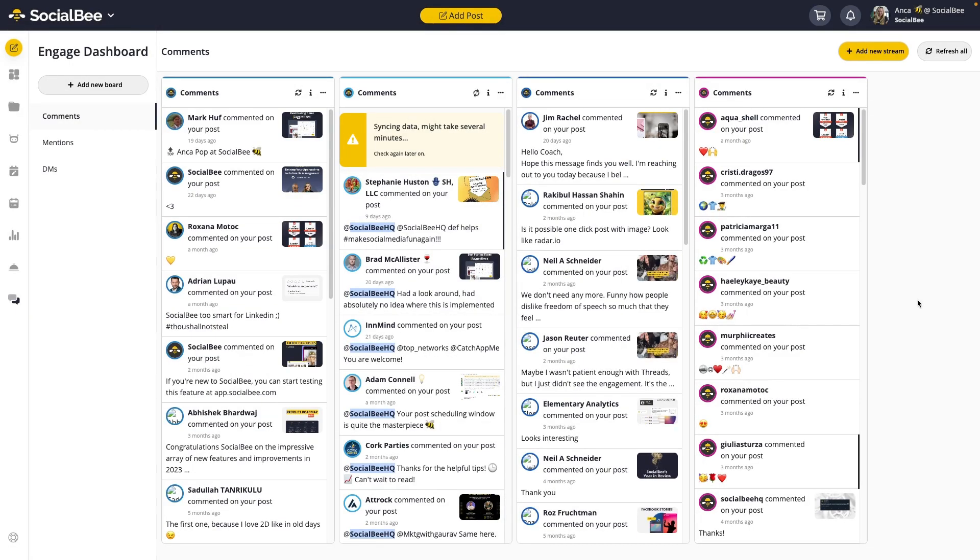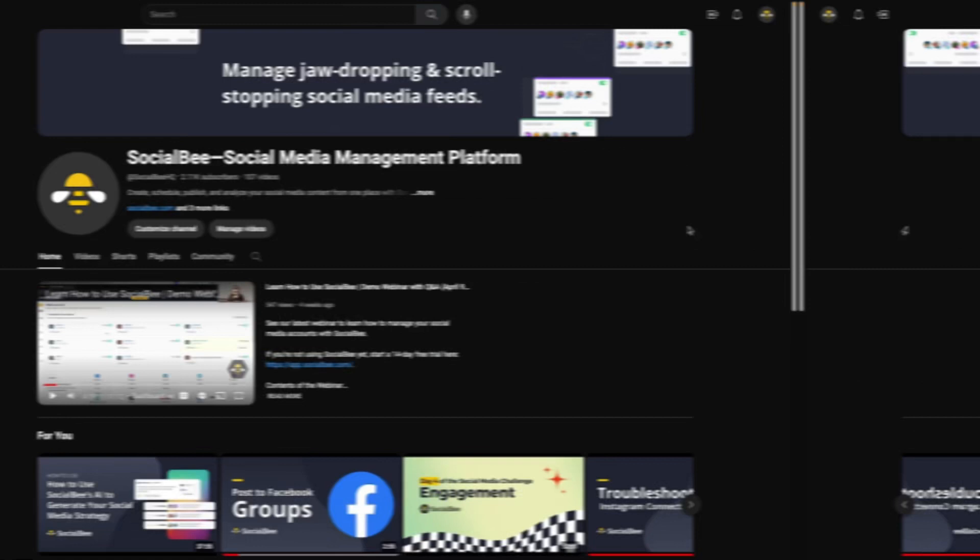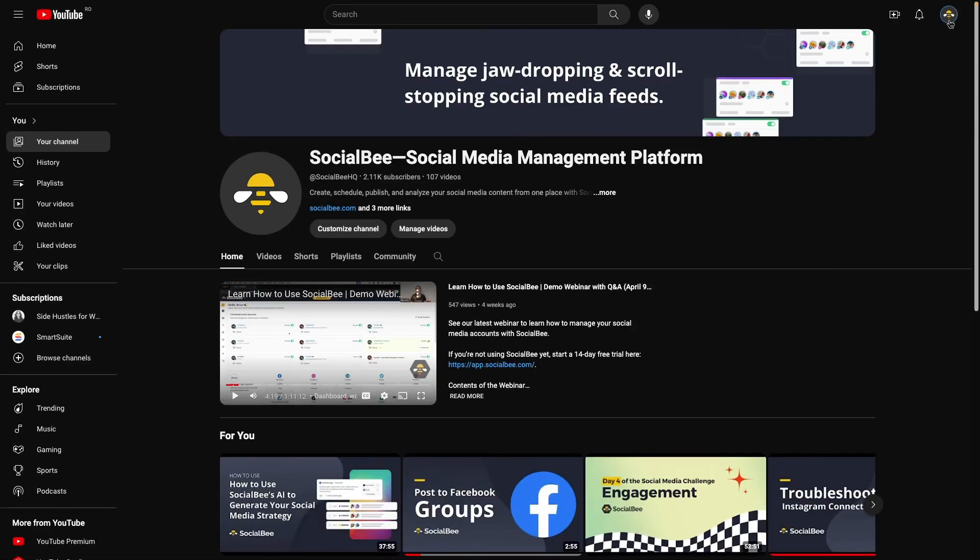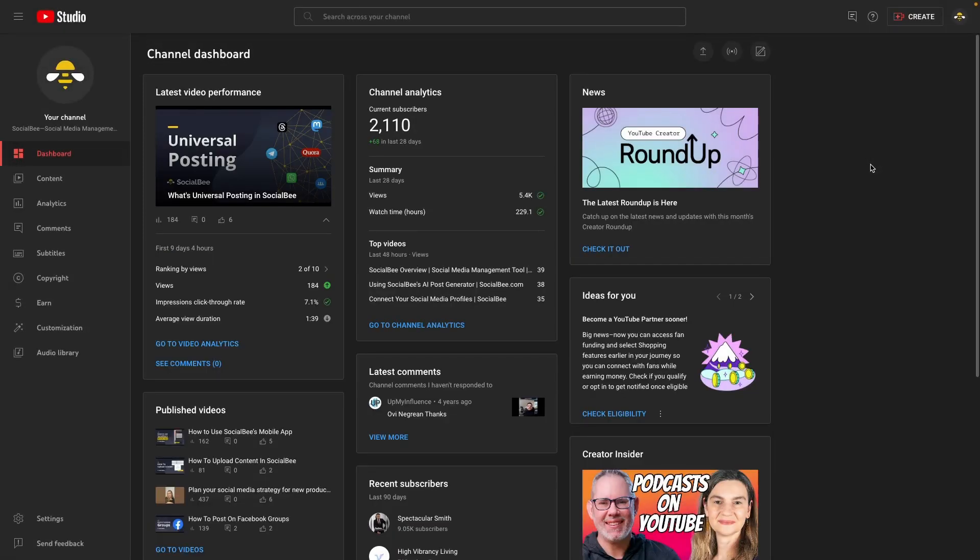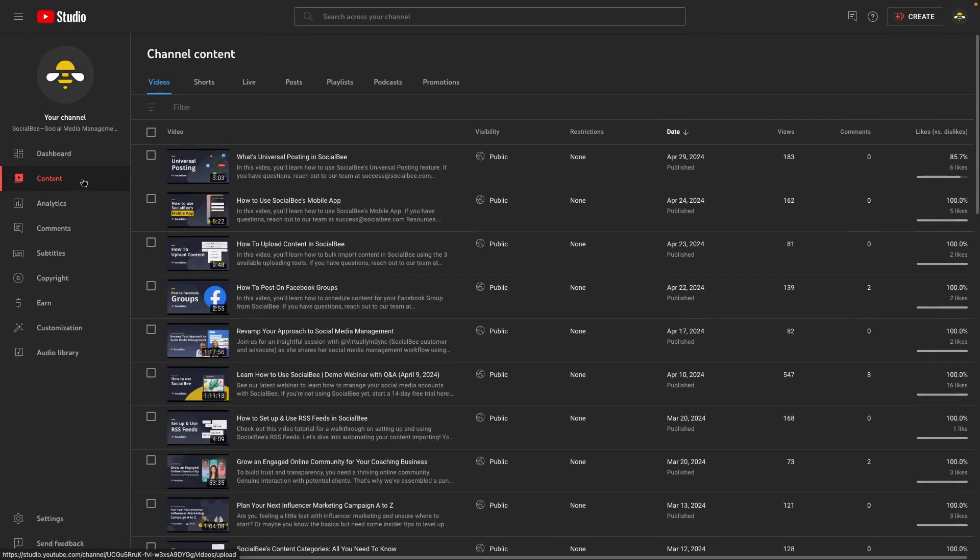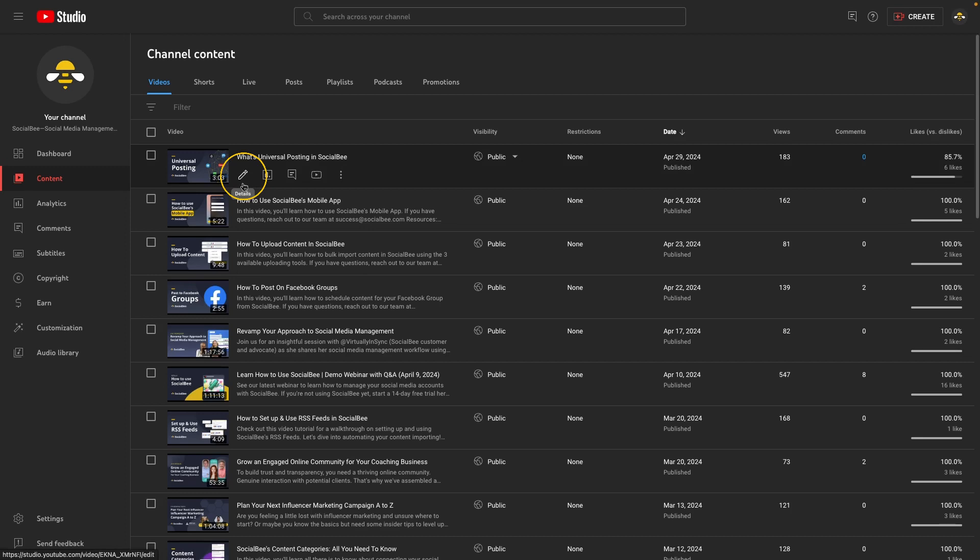Here, you'll also be able to publish or reject comments on your YouTube videos. To do so, some extra settings are necessary. First, go to your YouTube studio from your YouTube channel. Then, you'll click on content. Once you're there, click on details for the video that you want to see comments for in SocialBee.